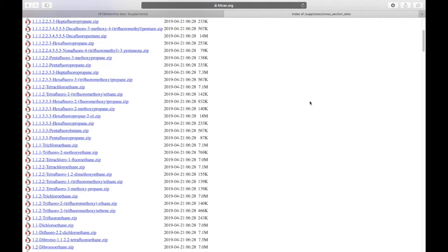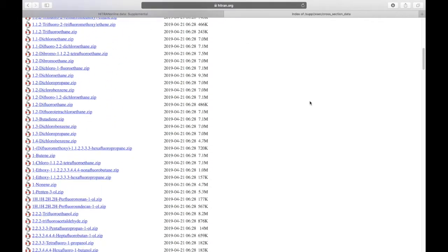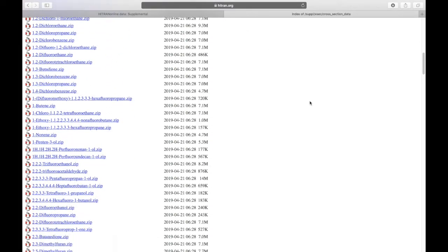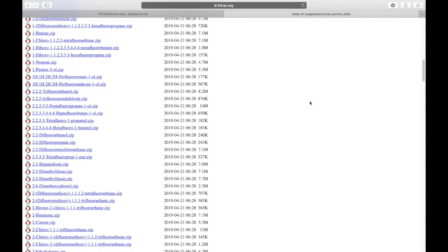But you can see the cross-sectional data here. For instance, if it was PNNL, it would be presented here in a two-column format in HITRAN units, but with negative absorption cross-sections present, not zeroed out.